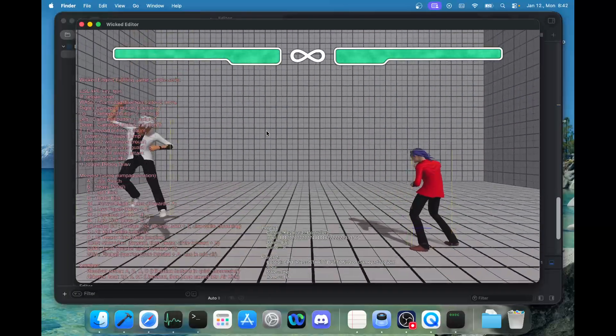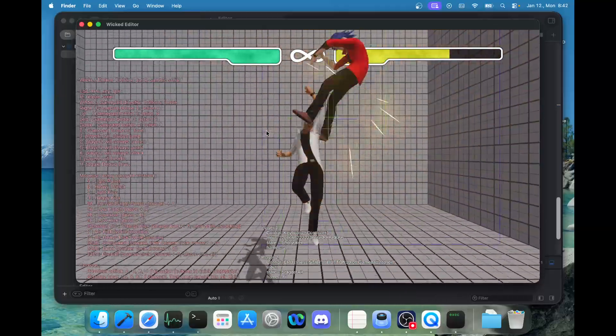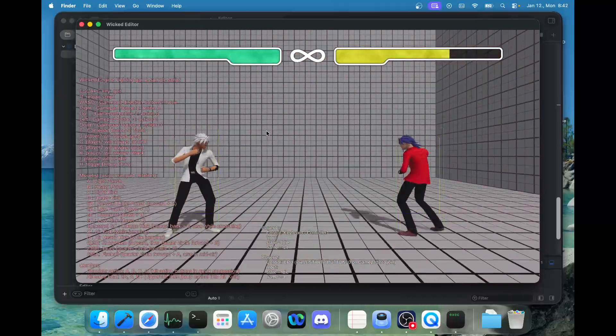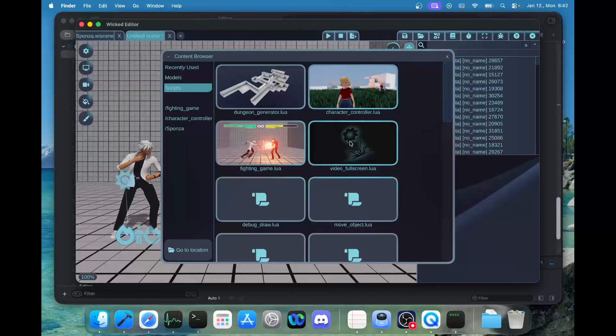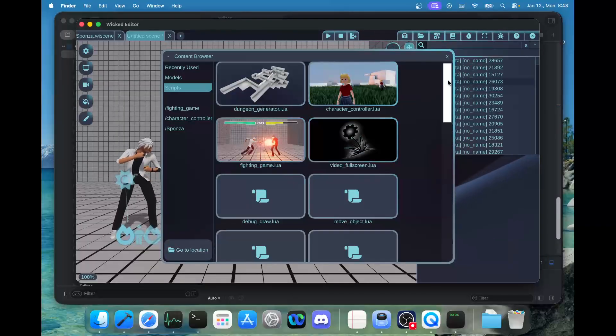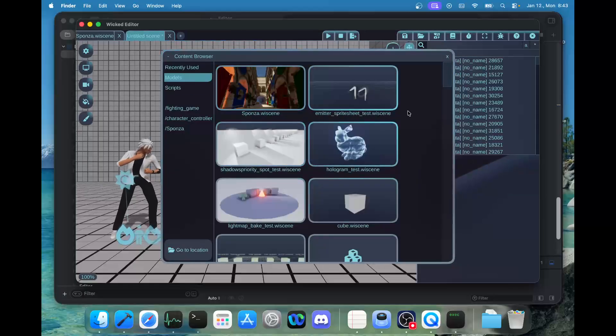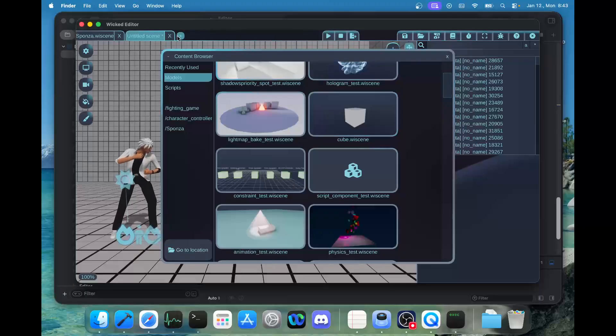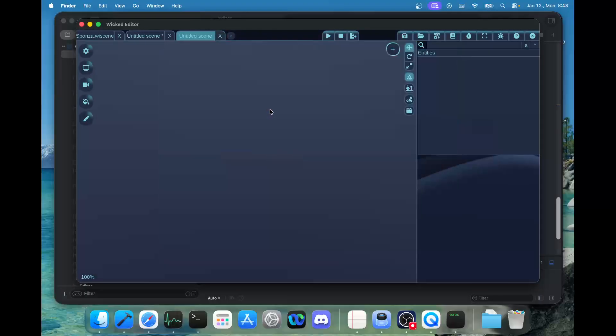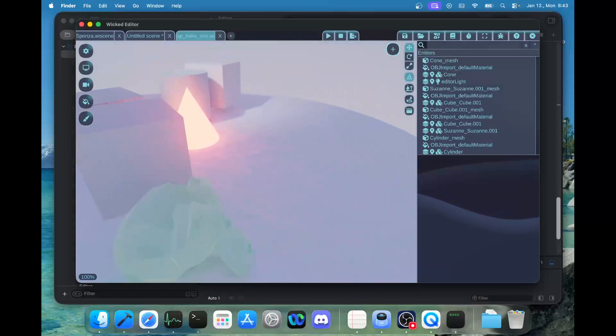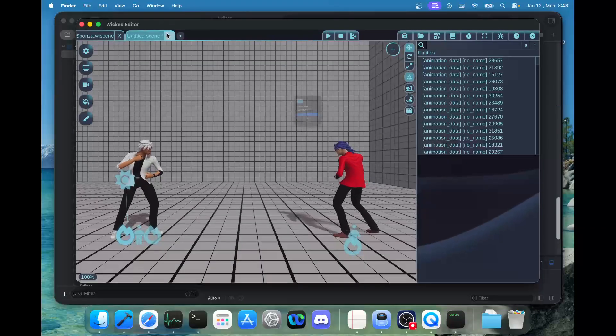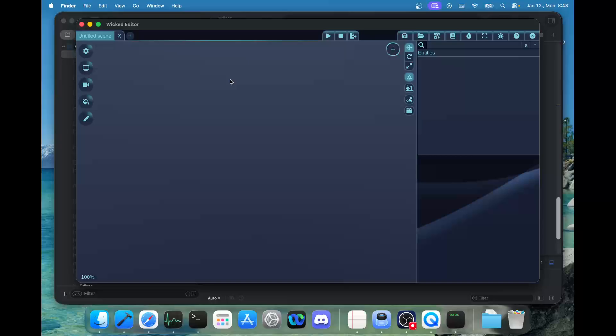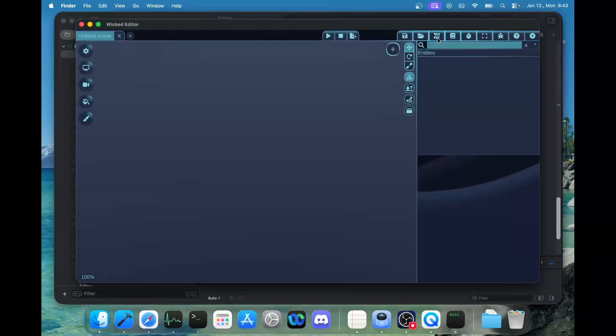As you can see, all the samples work normally except the things that are not supported right now. Like the video sample will not work, but normally all things should work pretty well. Let's also try the light baking, which uses hardware ray tracing.